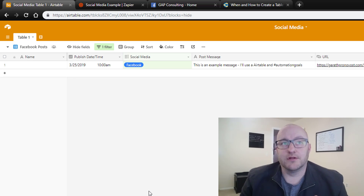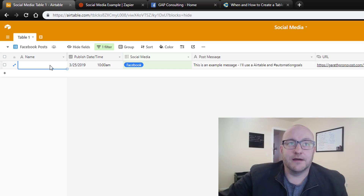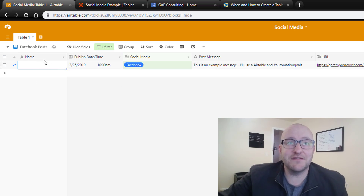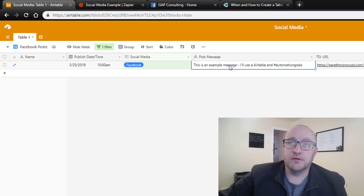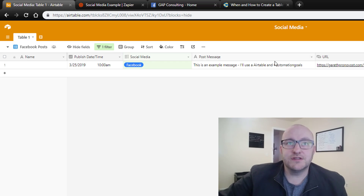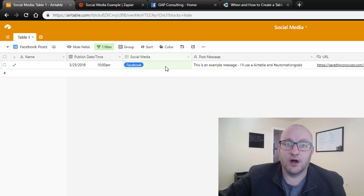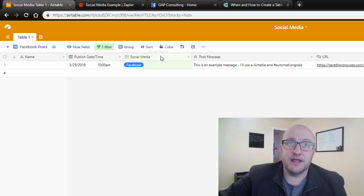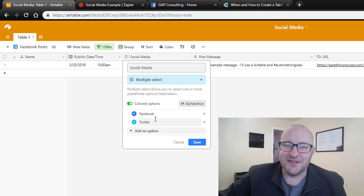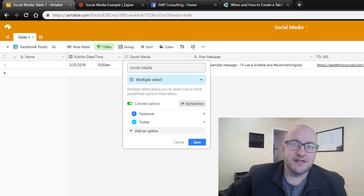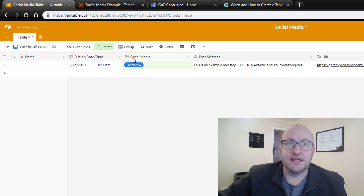What we have here is our Airtable setup — it's a pretty simple setup. We are looking at a post, and to be transparent, we haven't even given it an official name, which is totally fine. What we need in terms of critical pieces of data for this to work: we need a published date and time, a post message, and a URL. Using those three pieces of data, we're going to create a post on a schedule inside of our automation software. One other thing included here is the social media option, which gives us the ability to select what type of social media this post is going to.